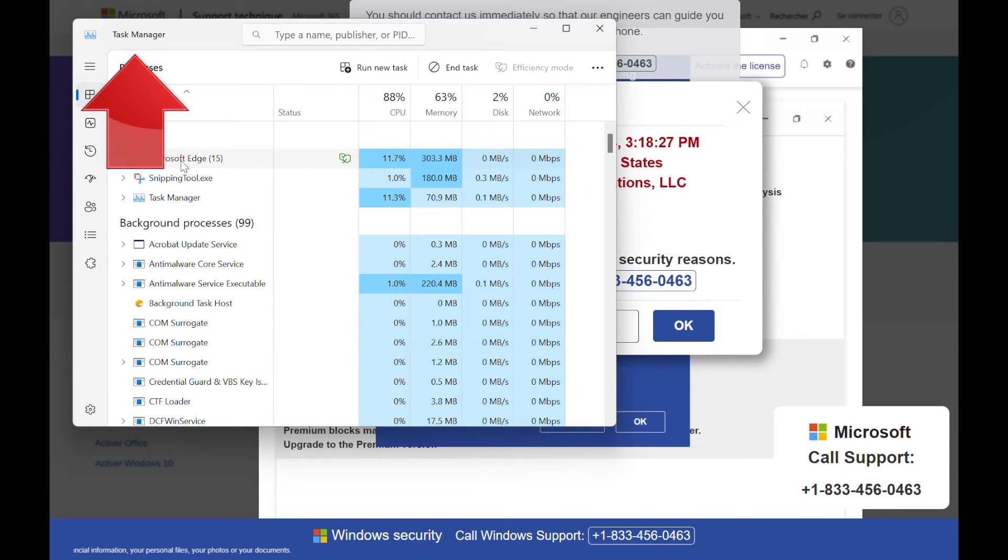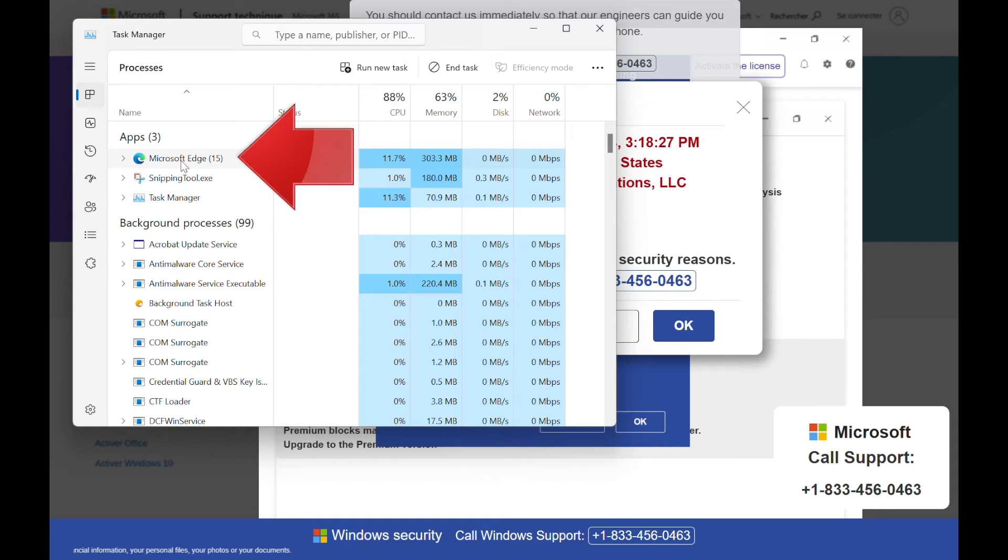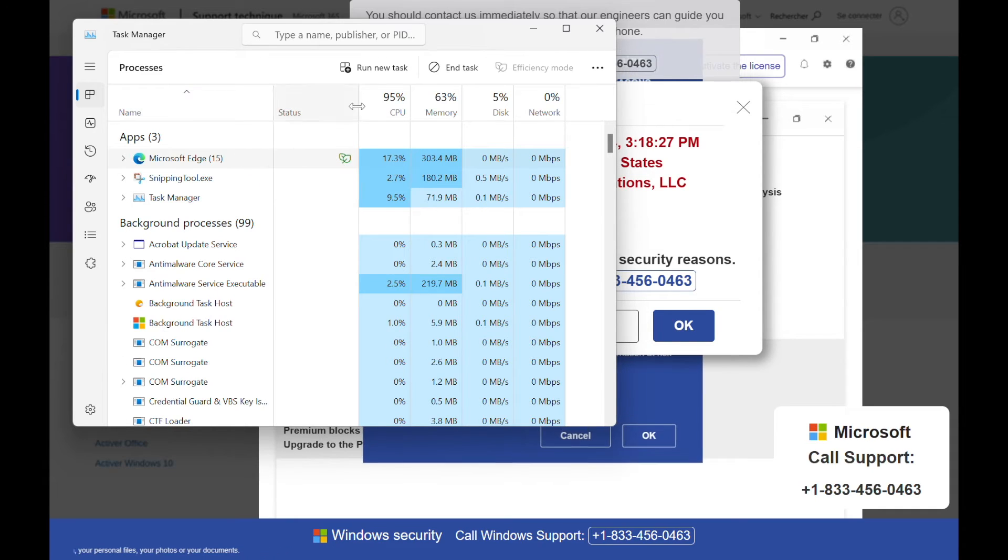In this window you'll see a list of all the apps that are currently running on your computer, including the browser. In this case that's Microsoft Edge, but on your computer it could be Chrome or Firefox or whichever browser you were using.